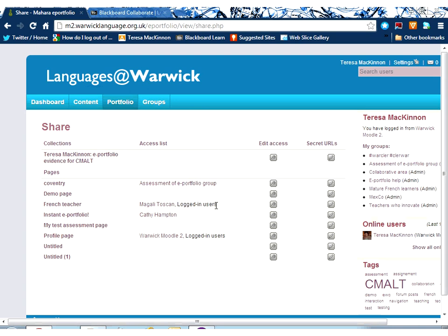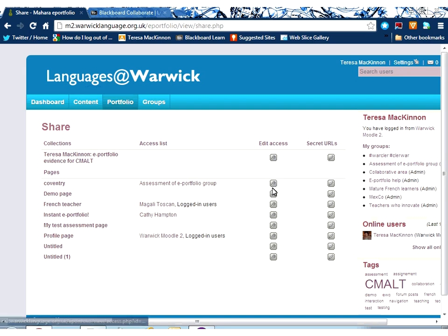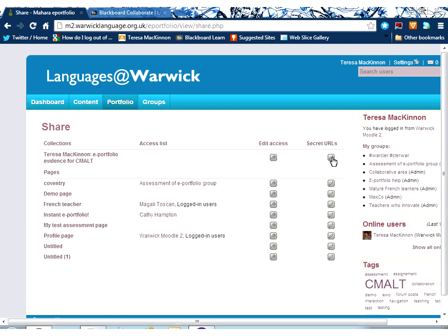And what share does is give me a list of all the pages and collections I have, a list of to whom I've given access already, and some keys here for me to give access, additional access, and add other people to the pages.